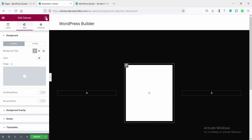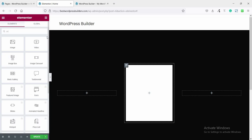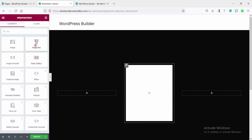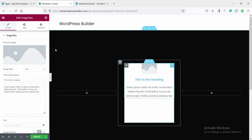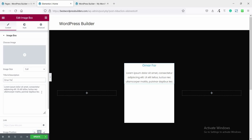Now open the widget menu and search for Icon Box. This is the Icon Box — drag and drop it here. Delete the image option and set the title using your name, then leave the description.